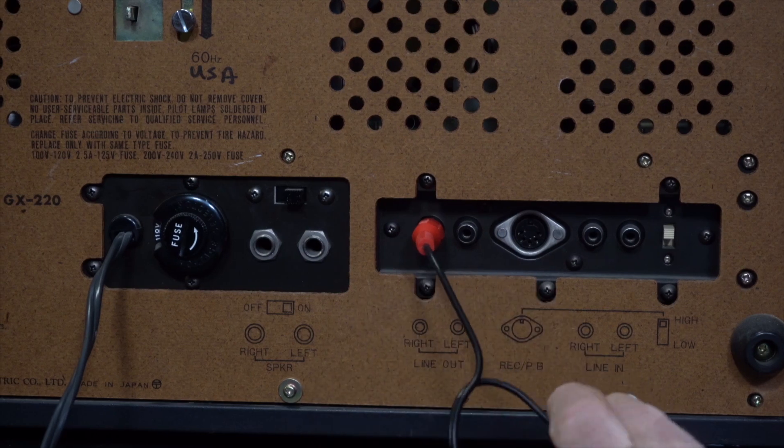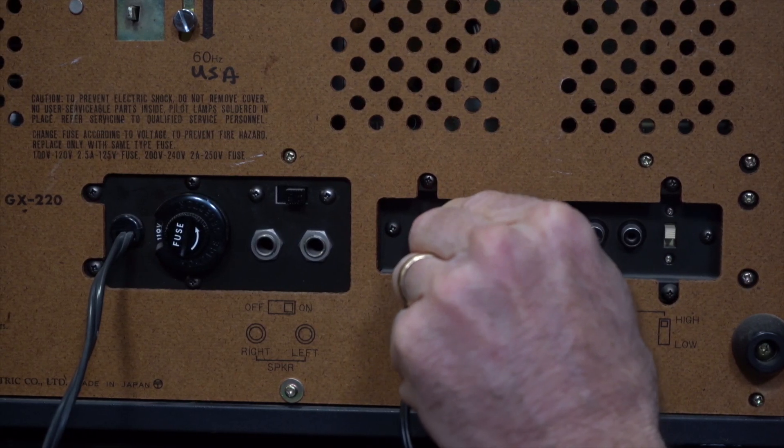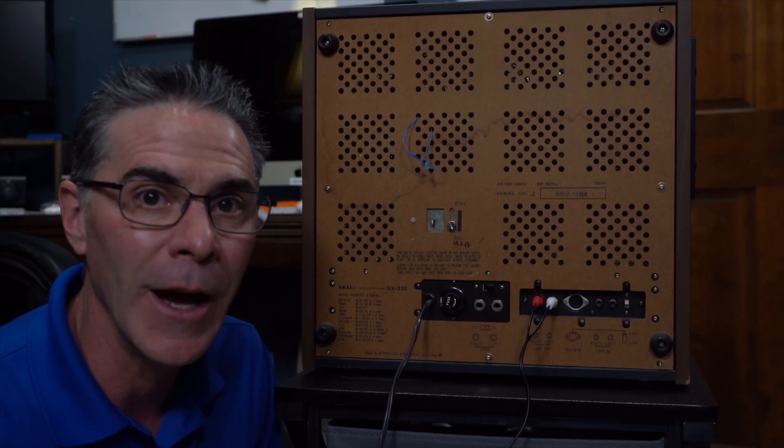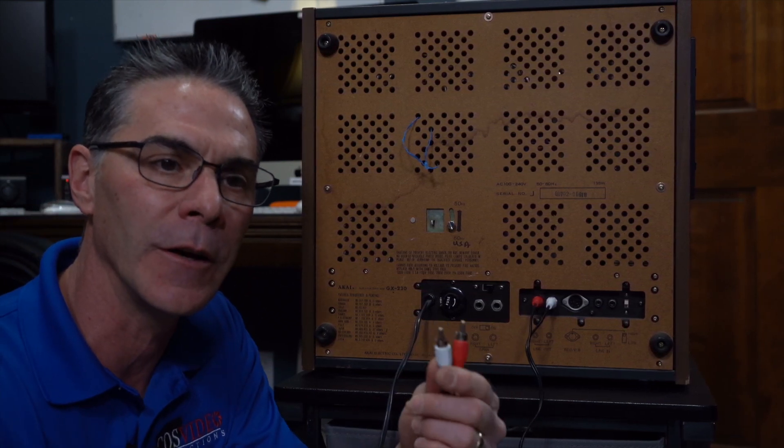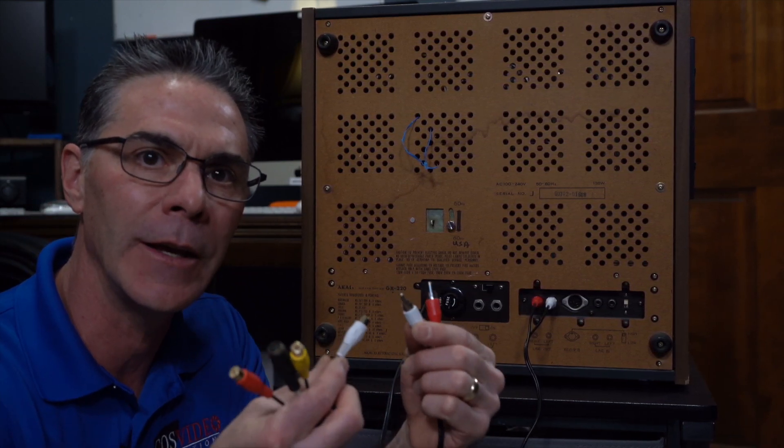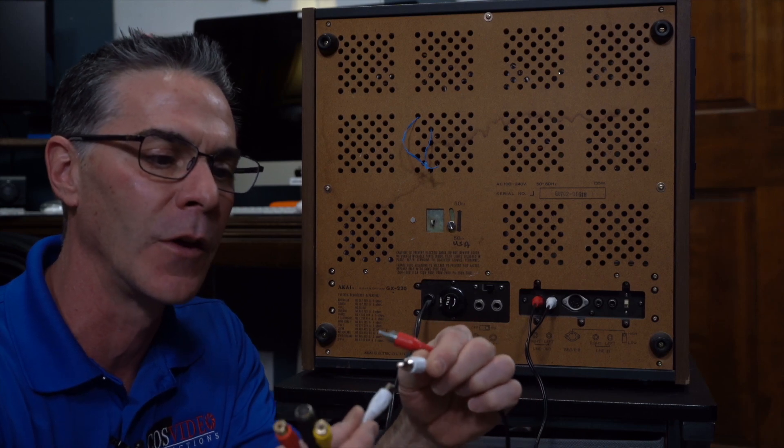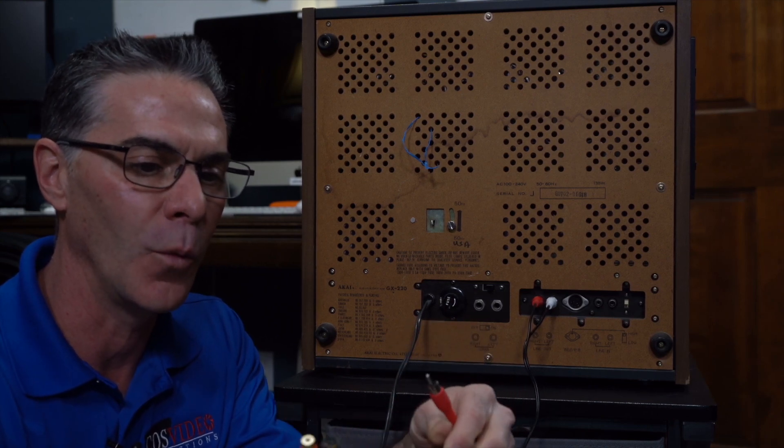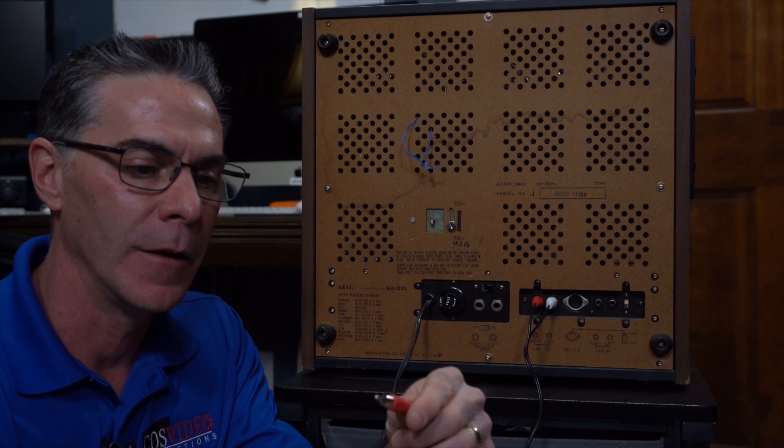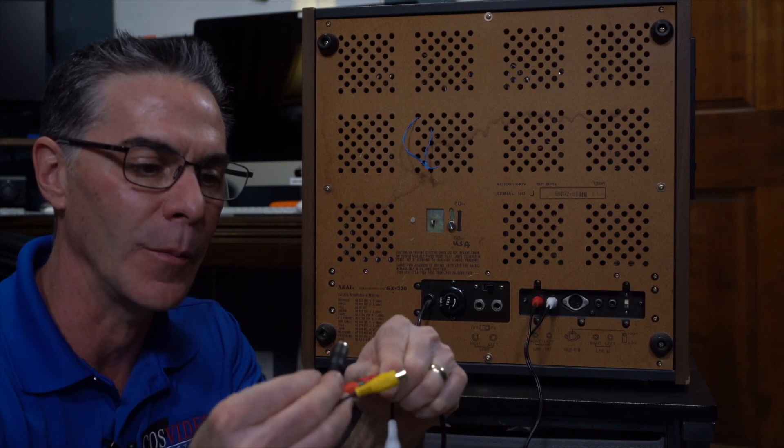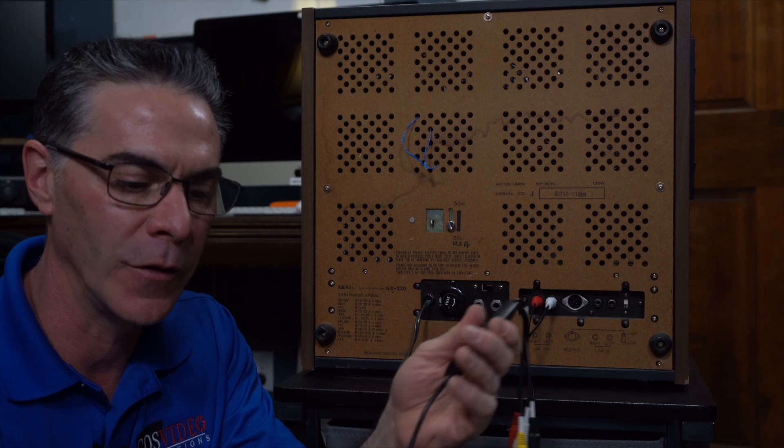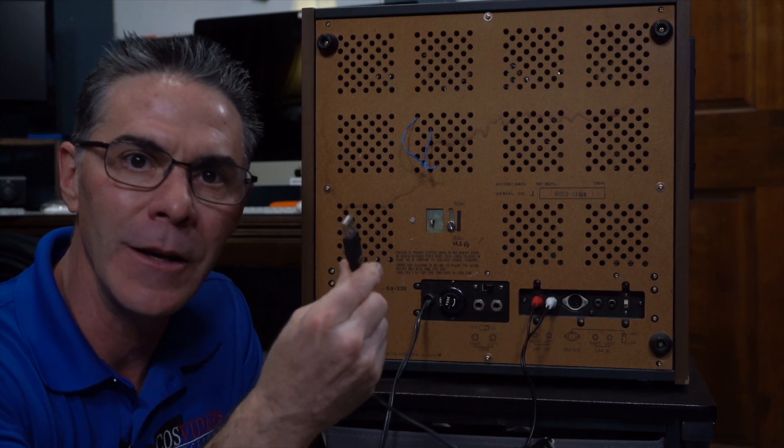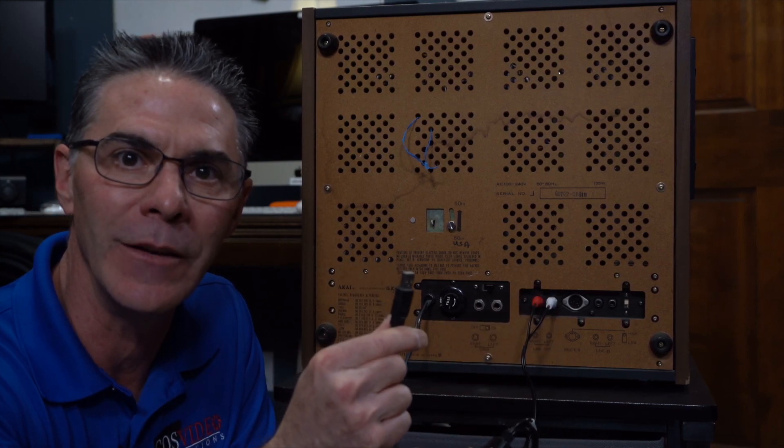So now that we have the RCA plugged in the back, we're going to plug the other side of the RCA cable into the device and just like before the white matches up to the left, red matches up just like that. And we're going to take our USB and plug it into the PC.